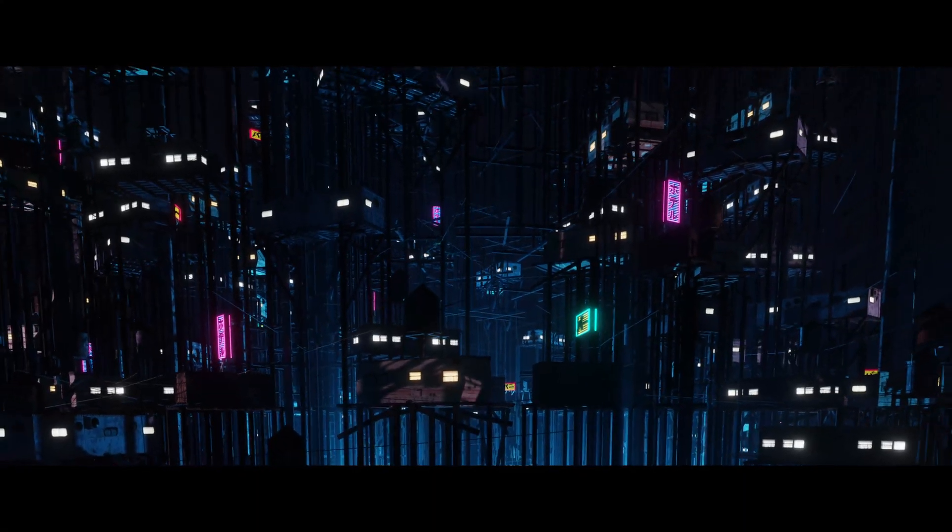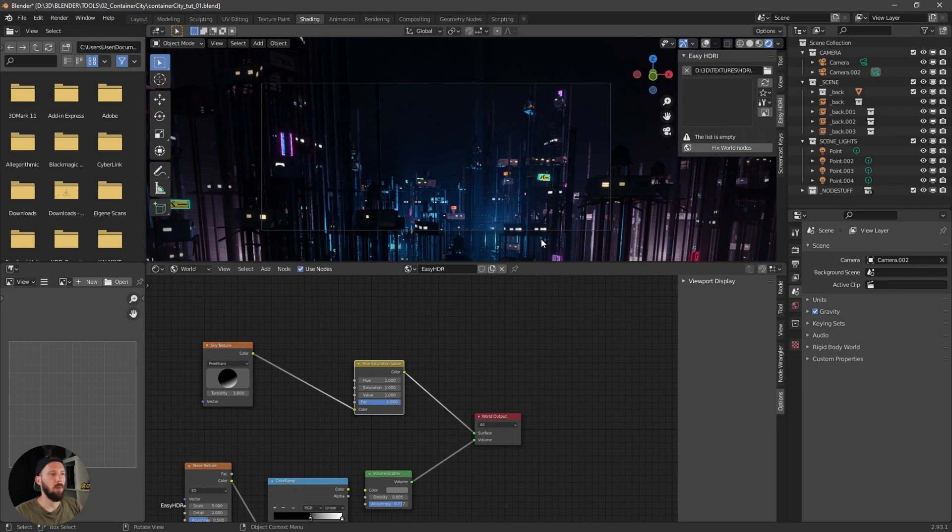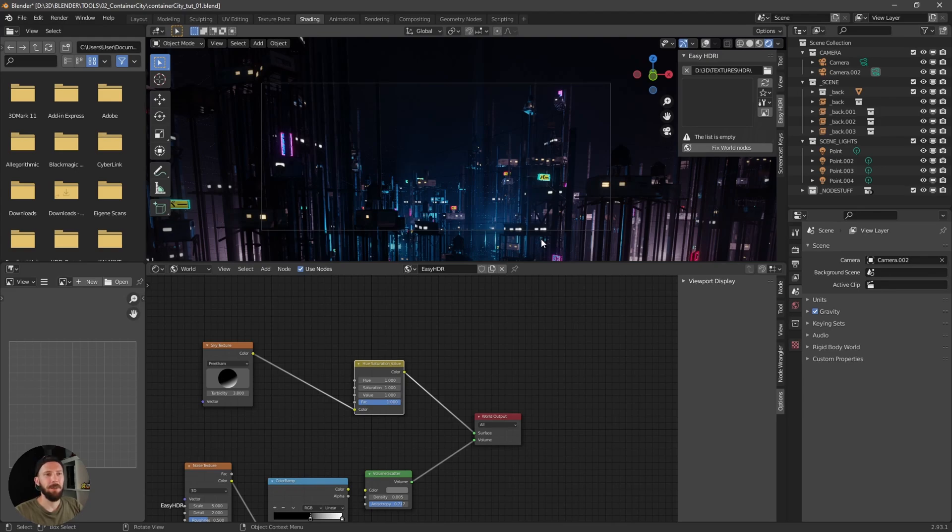So here we are in Blender now and you can see I already played with the geometry node setup. But now I will show you how you can create something like this by yourself. So let's go.